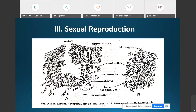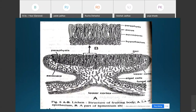After fertilization, several branched ascogenous hyphae develop from the base of the fertilized ascogonium. The terminal or penultimate binucleate cell of the ascogenous hyphae develops into the ascus. The two nuclei within the ascus fuse to form a diploid nucleus, which then first divides meiotically and then mitotically to form eight haploid daughter nuclei.